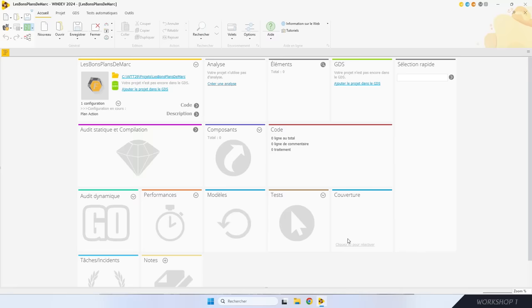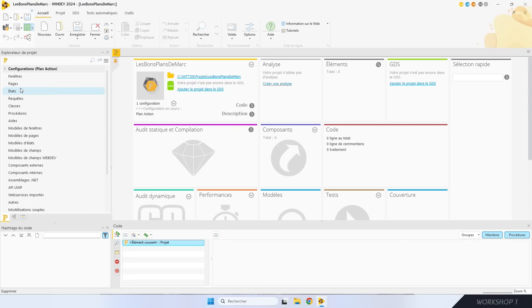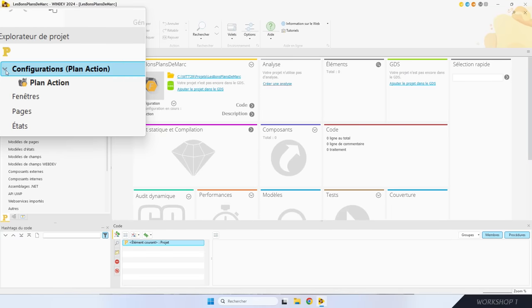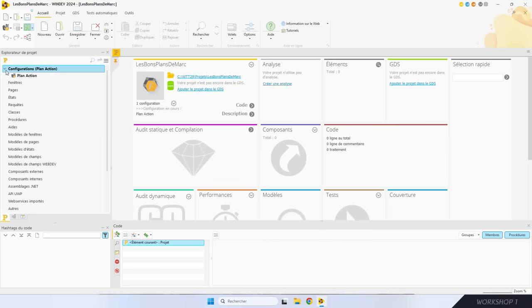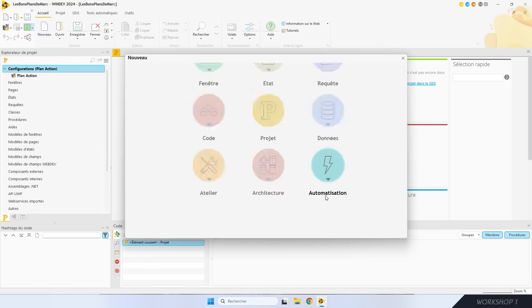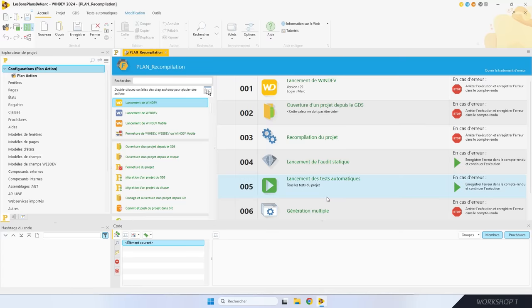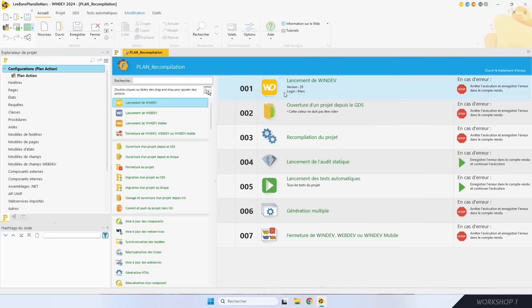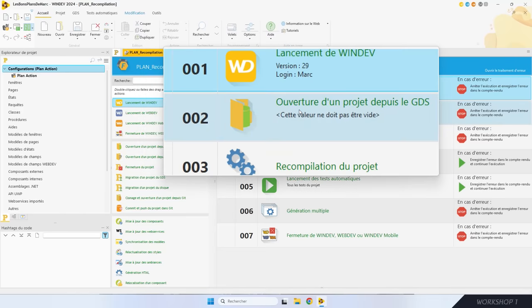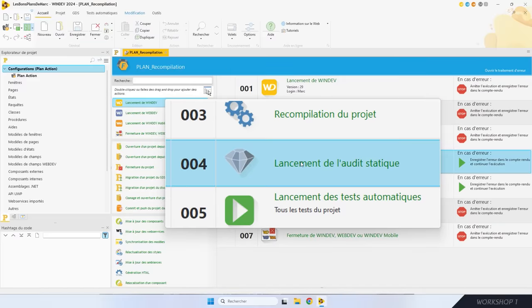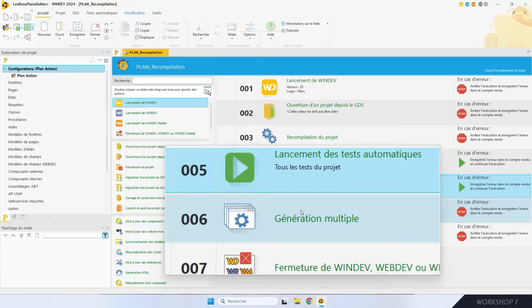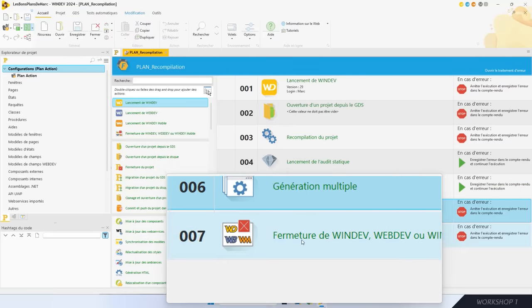En général, pour créer un plan d'action, on fait un projet dédié. Pour créer un plan d'action, il me faut une configuration de type plan d'action. Ensuite, Nouveau > Automatisation > Plan d'action. Je lui donne un nom : « plan recompilation ». WinDev a généré un squelette de plan d'action avec sept actions : le lancement de WinDev, l'ouverture du projet, la recompilation, le lancement de l'audit statique, le lancement des tests automatiques, la génération de toutes les configurations et la fermeture de WinDev. Mes projets utilisent des web services, donc j'ajoute l'action de mise à jour des web services.